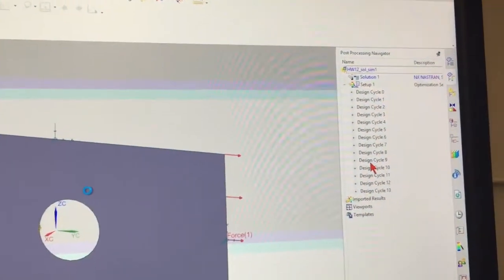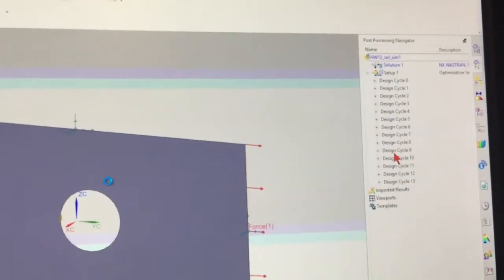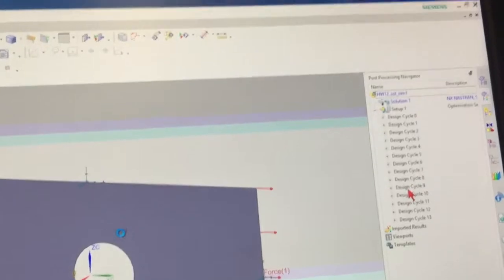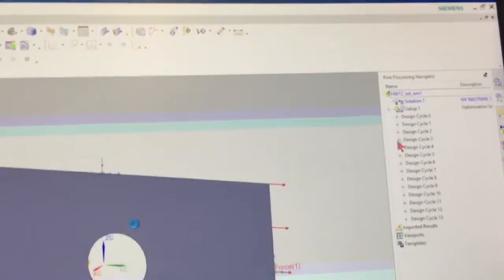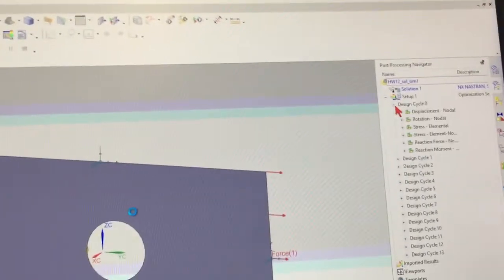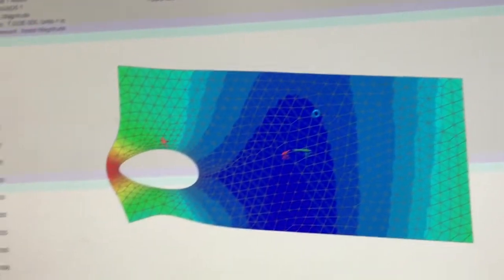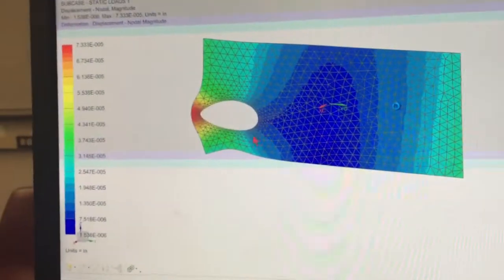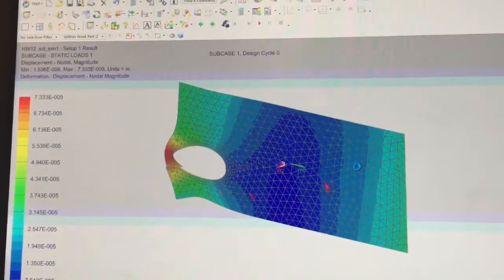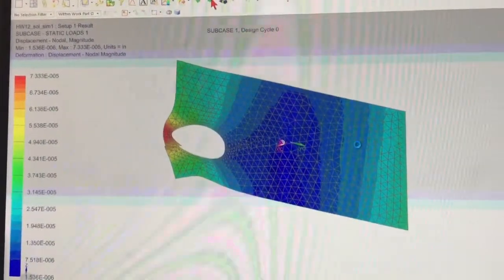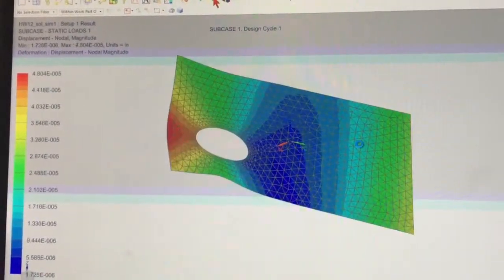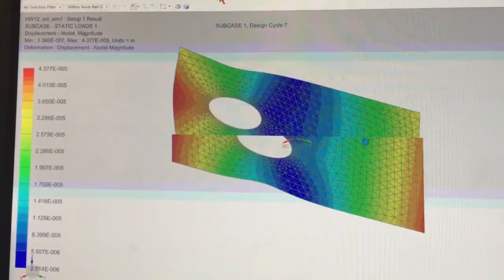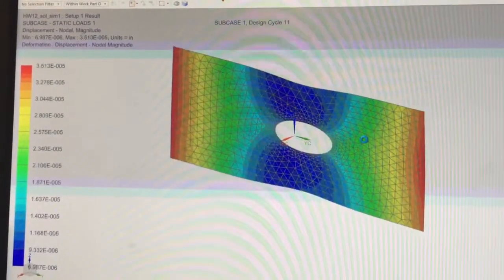I went through 13 iterations. It converged, so we can look at it. This is the displacement for the first one, and now I'm just going to go through each of the steps so you can see how the hole